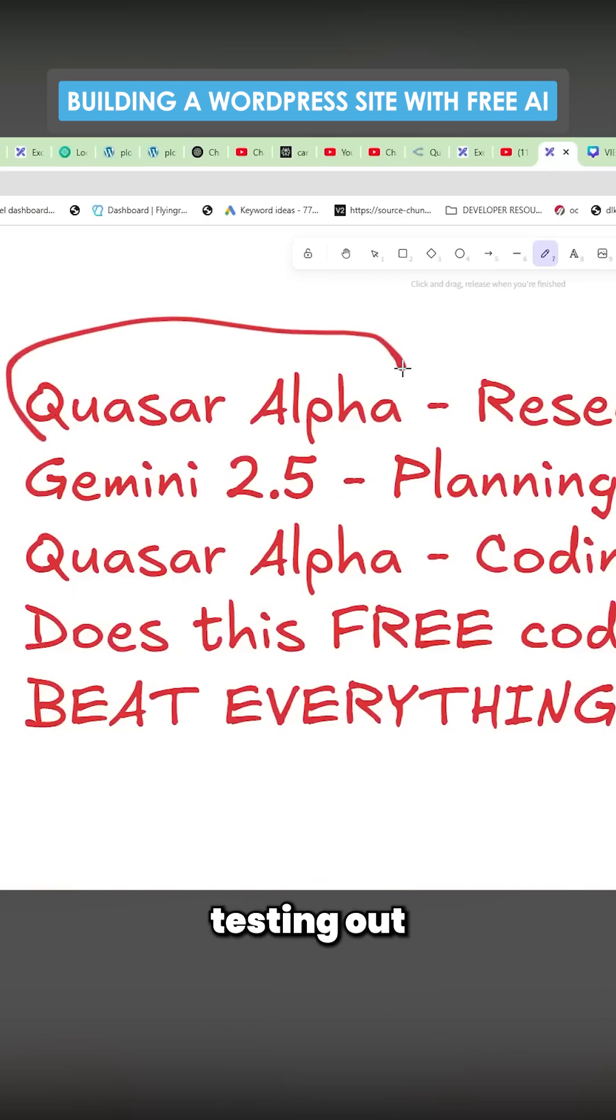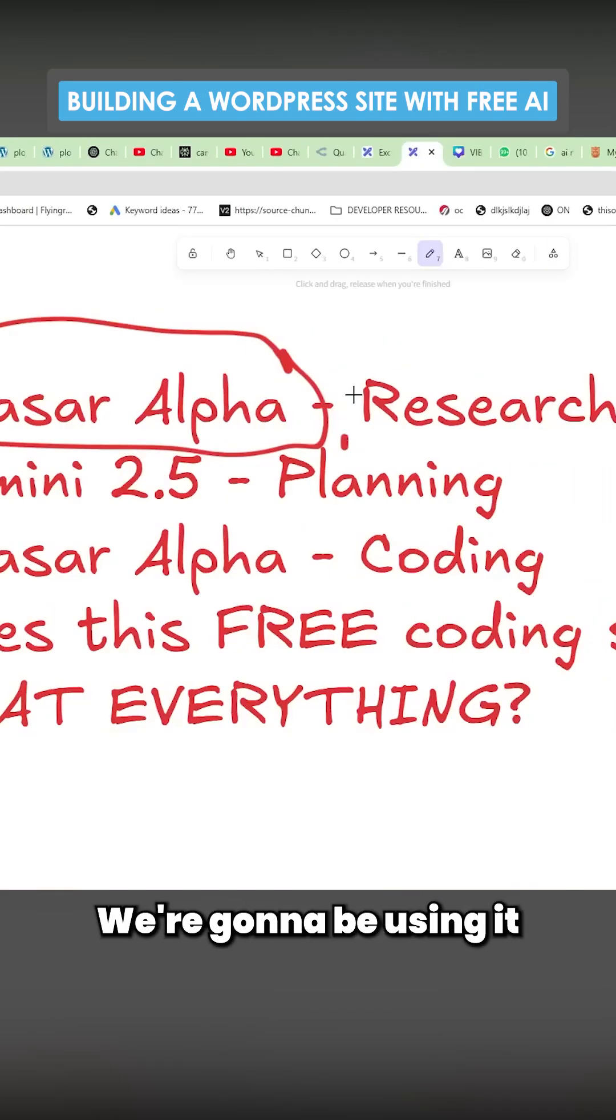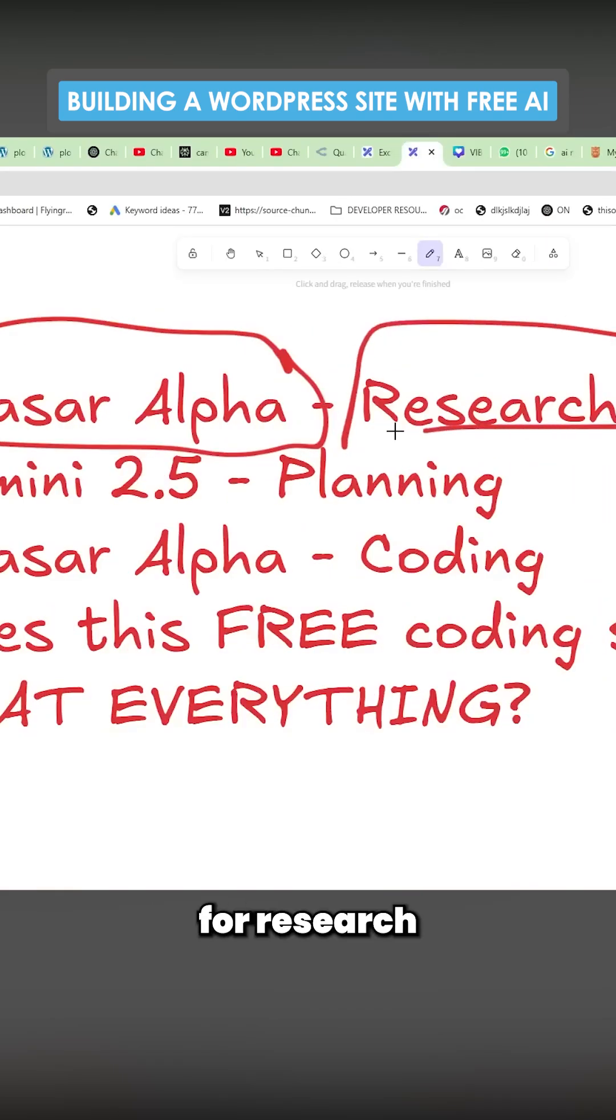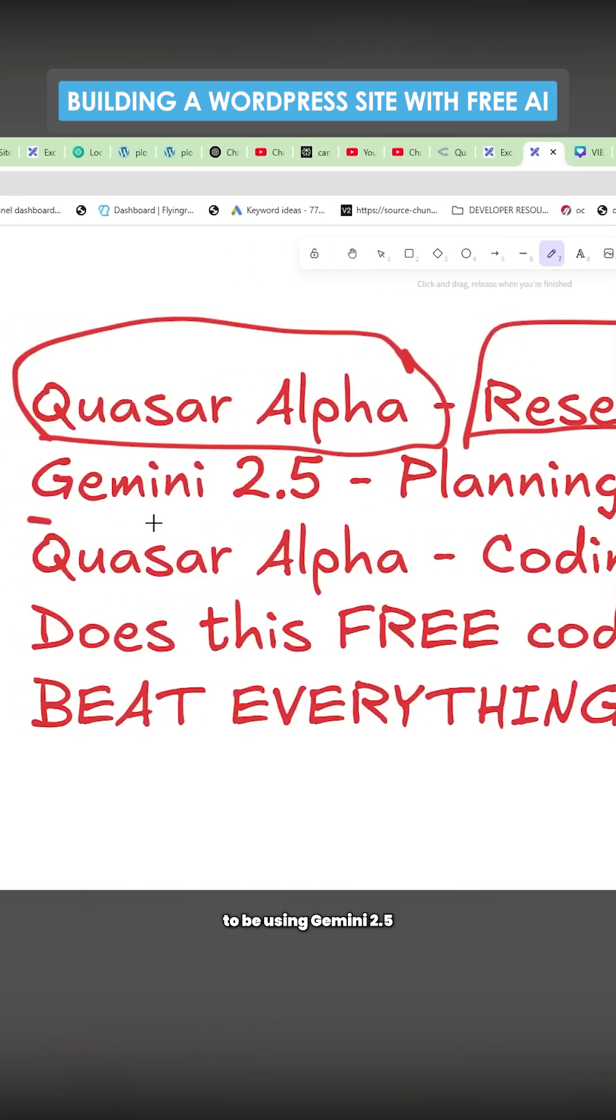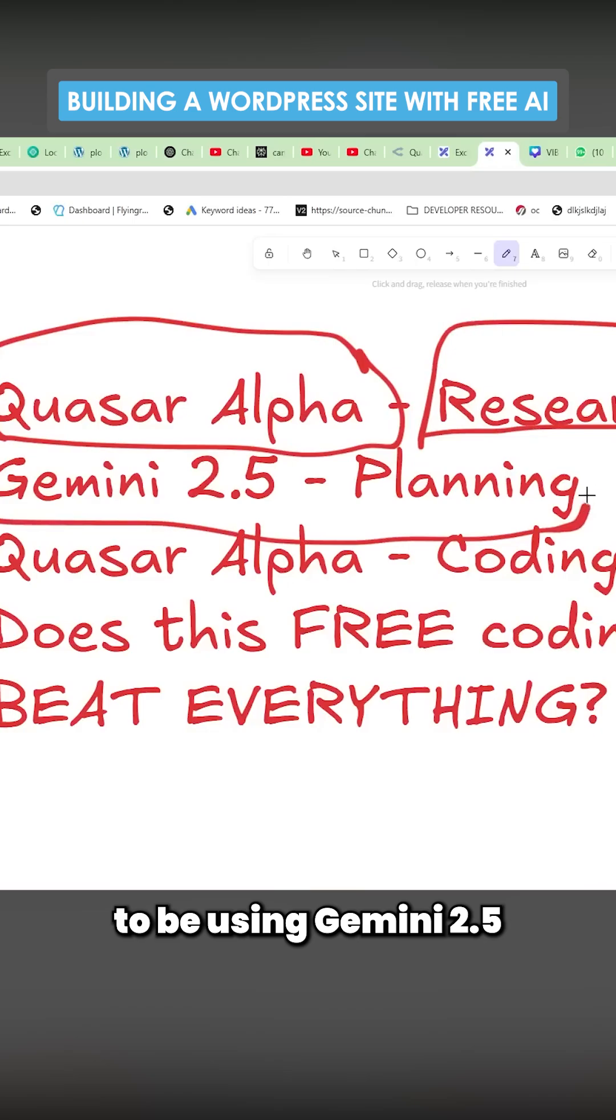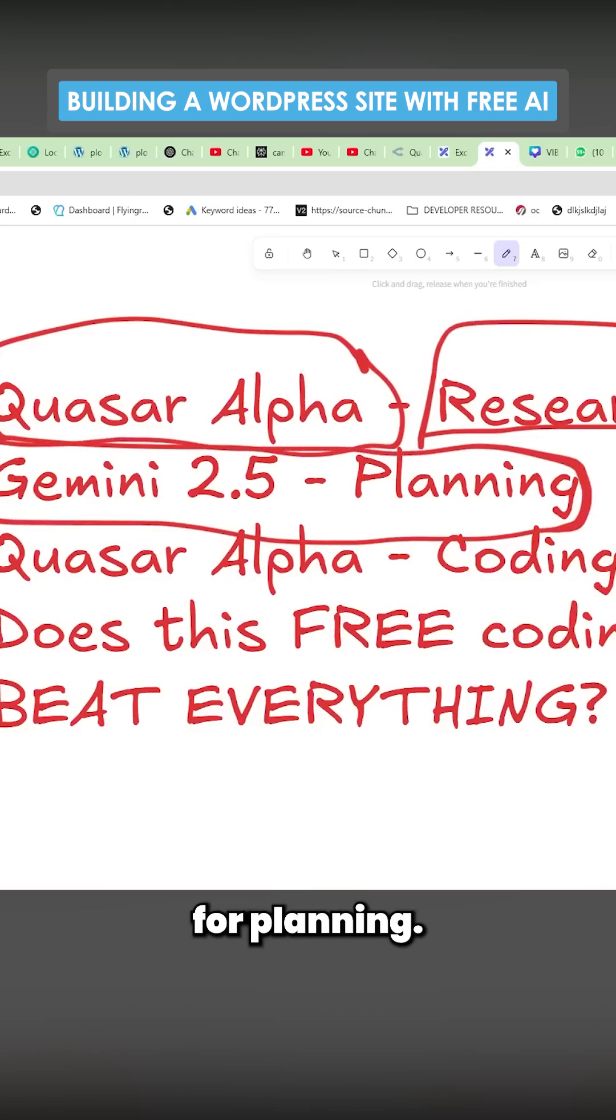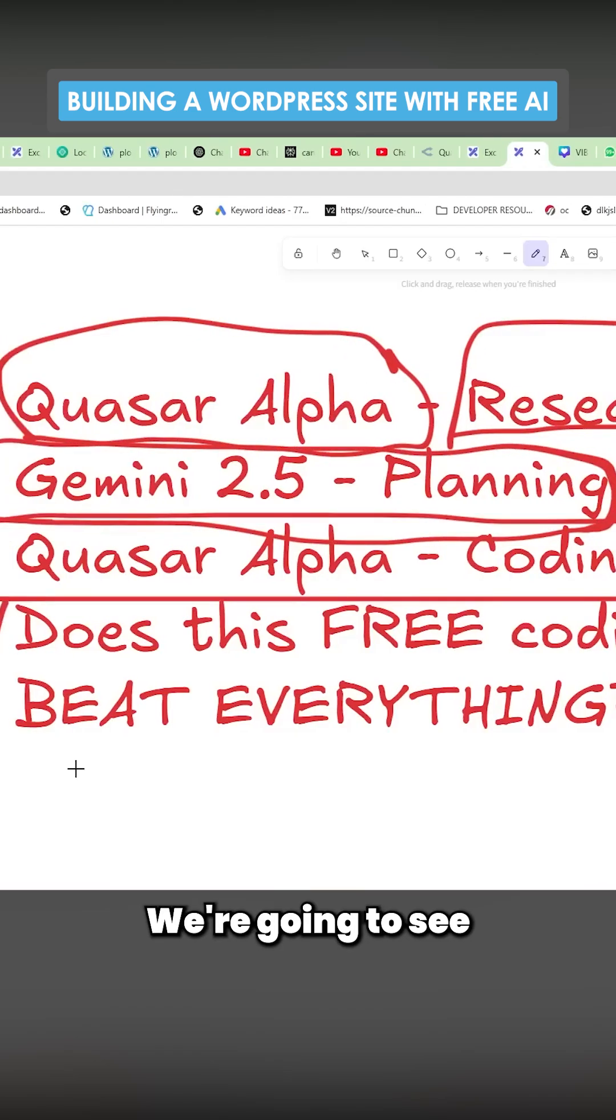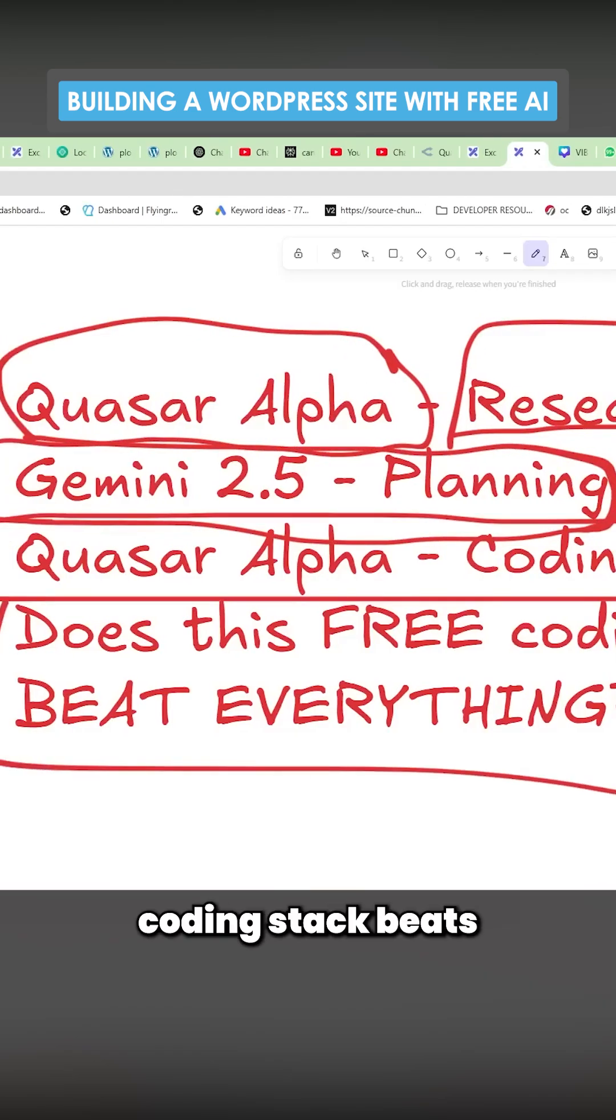We're going to be testing out Quazar Alpha for research and then using Gemini 2.5 for planning. We're going to see if this free coding stack beats everything else.